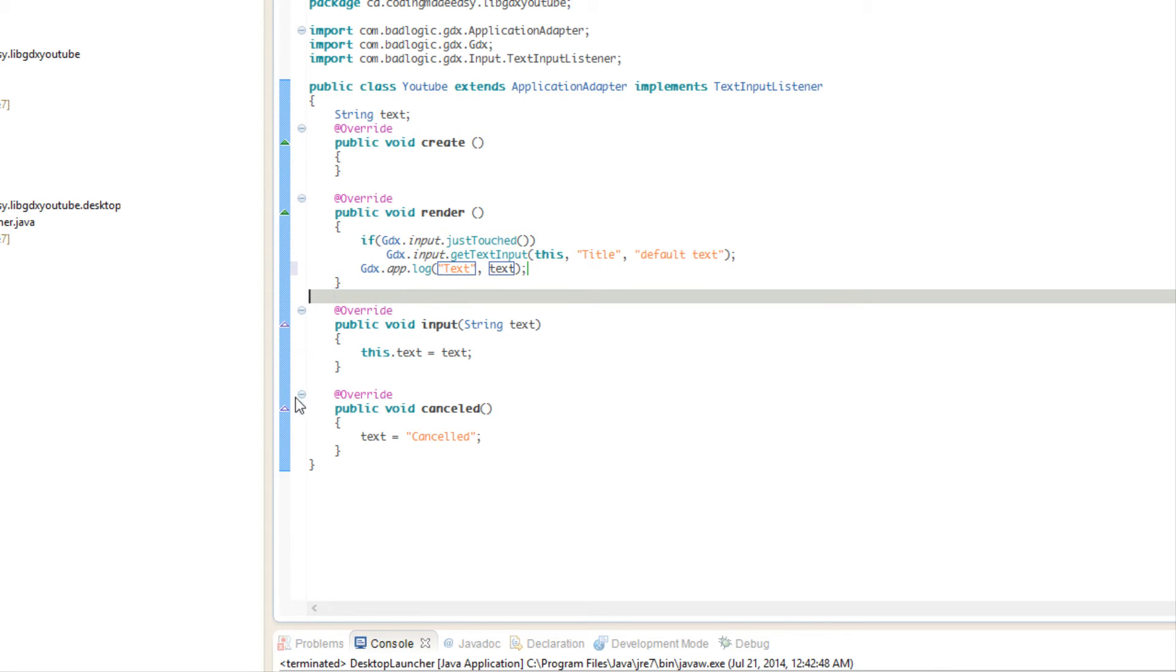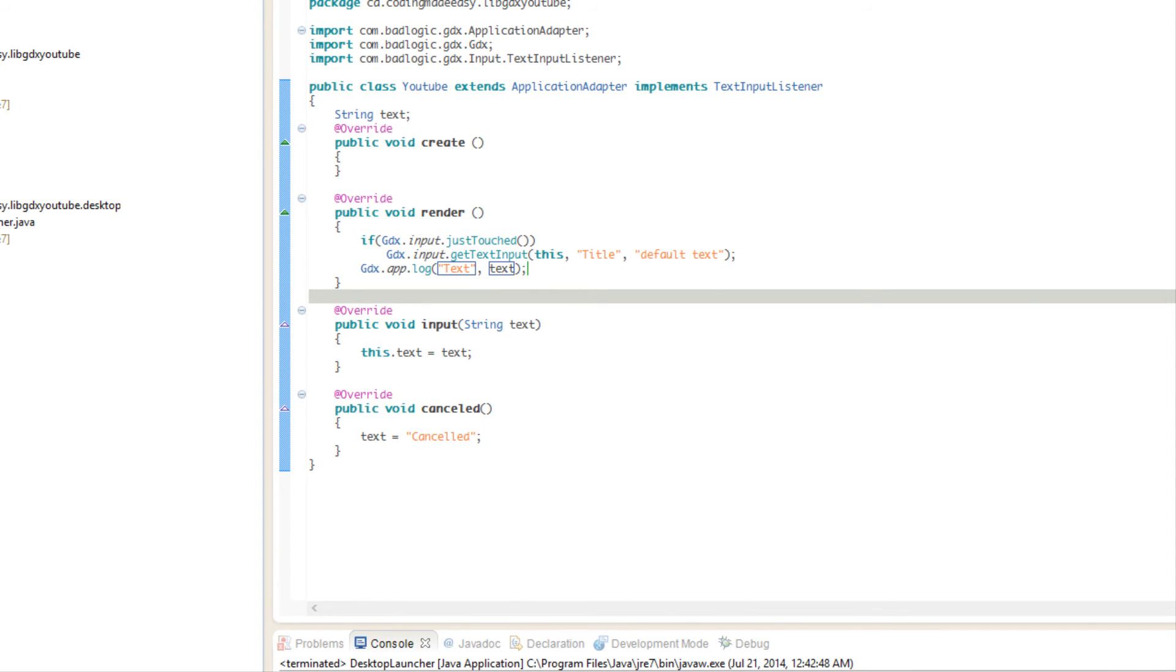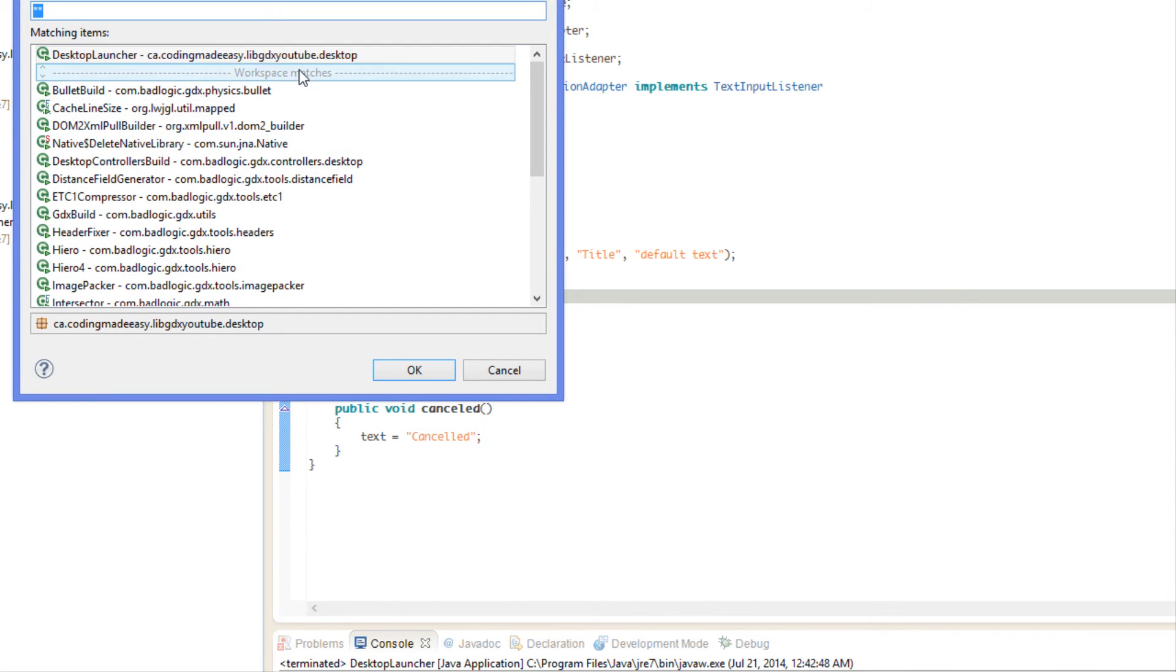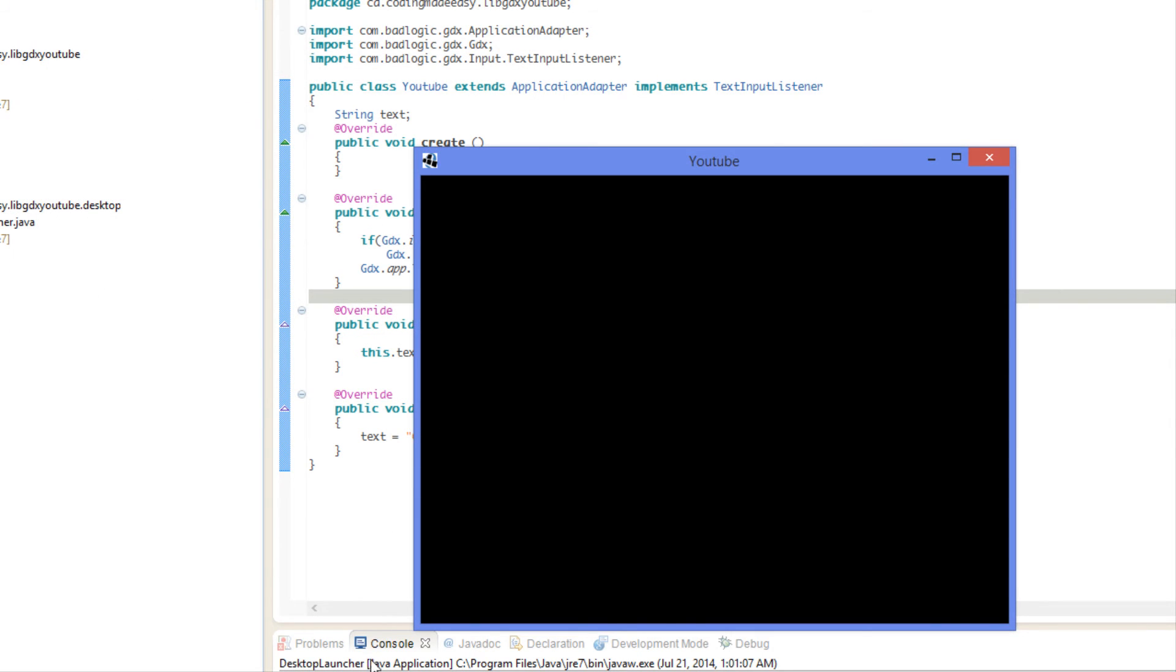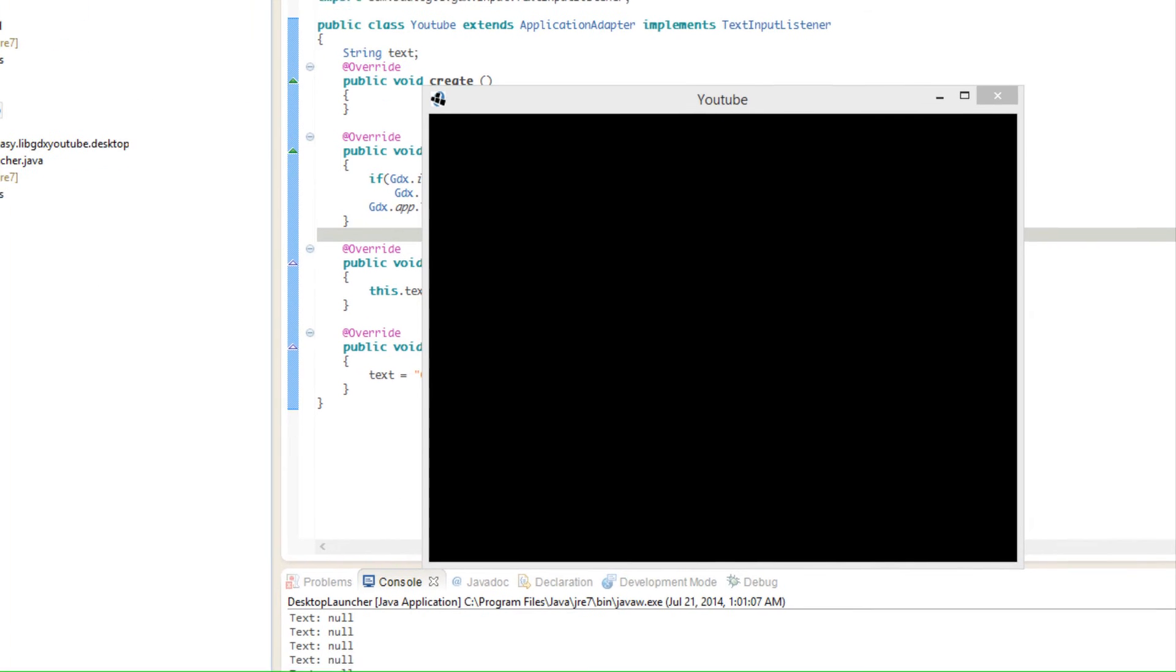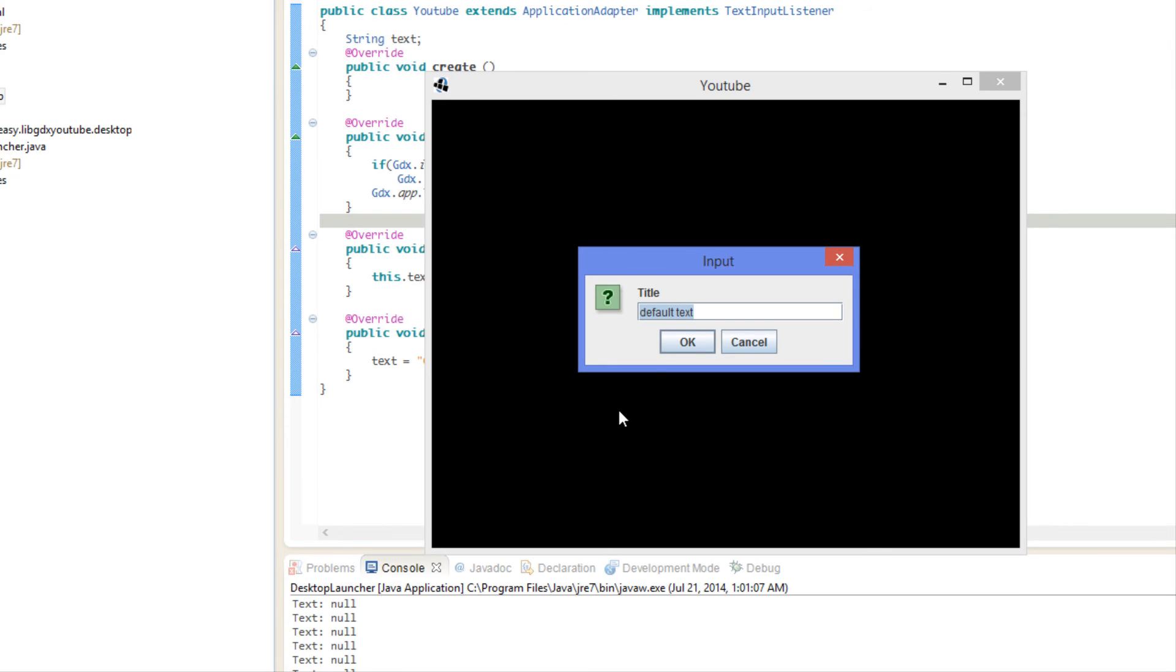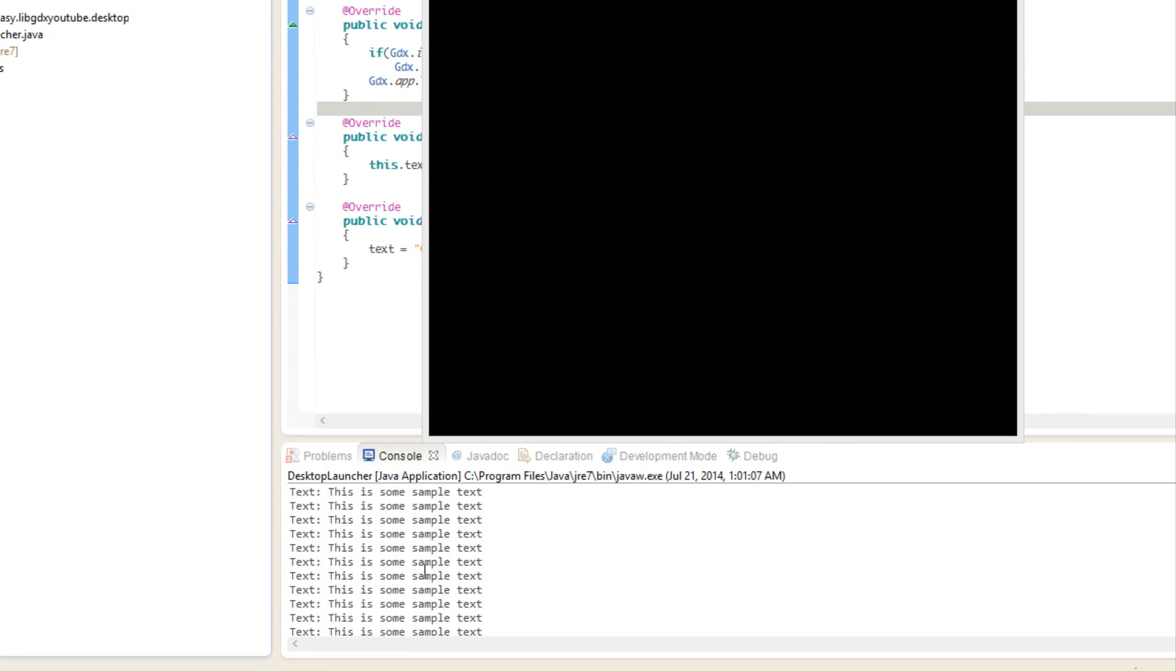We're going to run this. As you can see it's saying null null null because there's nothing in text right now. I'm going to click and as you can see it says our title right there and it has our default text in there. We're going to say this is some sample text, click OK, and as you can see it says this is some sample text.